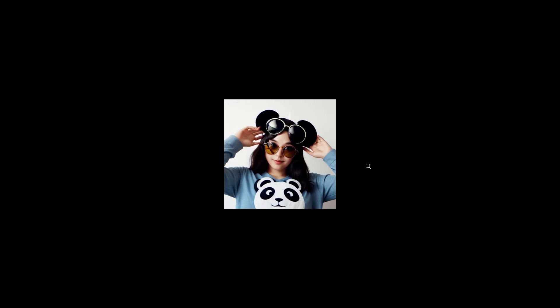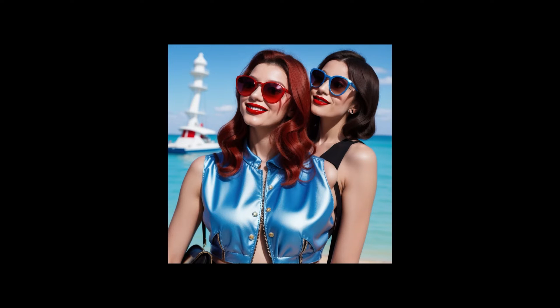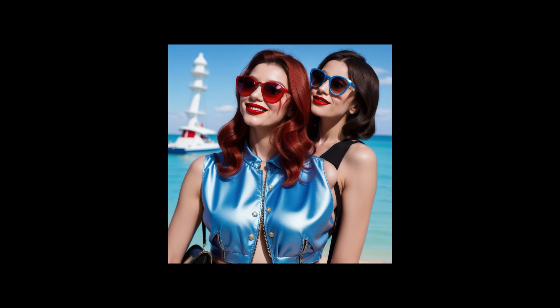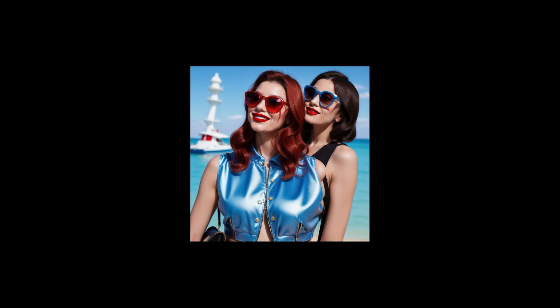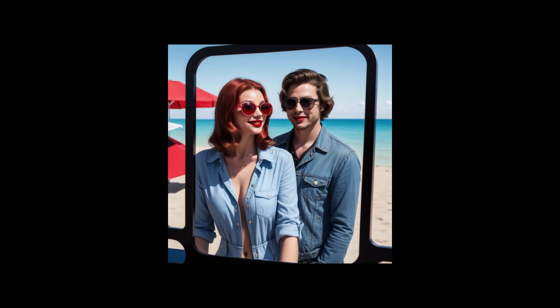The panda wearing aviator glasses prompt definitely got a panda, but I kept getting this girl coming up in all of the renders — those were the worst results. The worst one was a prompt for a woman in red lipstick smiling at a man in blue mirrored sunglasses. At 512 by 512 it tried its best — we got the blue sunglasses — but it didn't always manage to include the male subject.